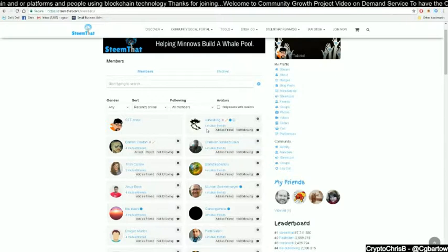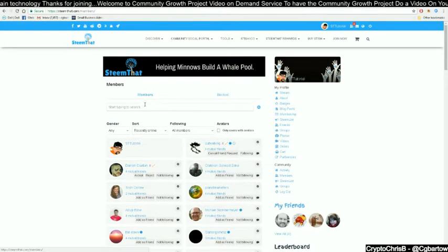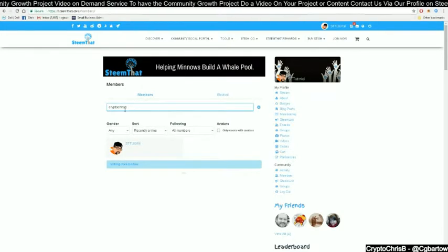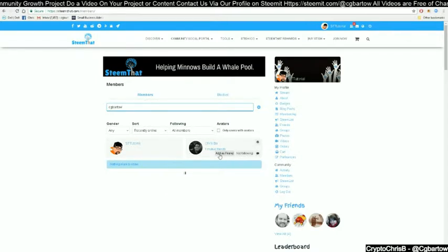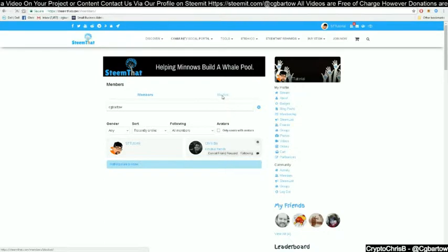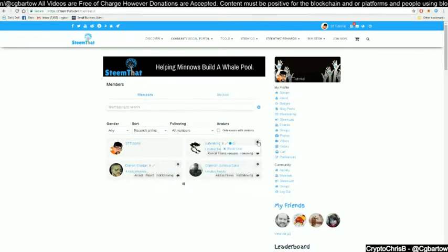If they have not sent you a friend request, you can simply hit 'add as friend' and it will send them a friend request. You can also type in the search bar to find members whose names closely match what you type. Once you find the person you want, click to add them as a friend. Under 'block,' you can see members that you have blocked. To block a member, simply click on the settings gear next to the person and select block user.